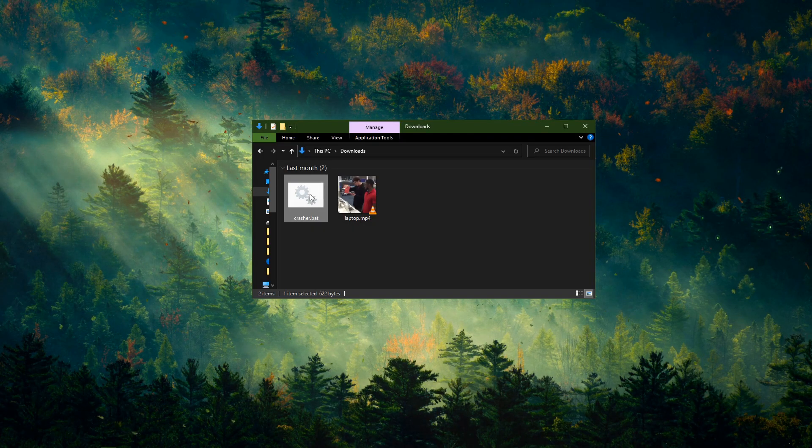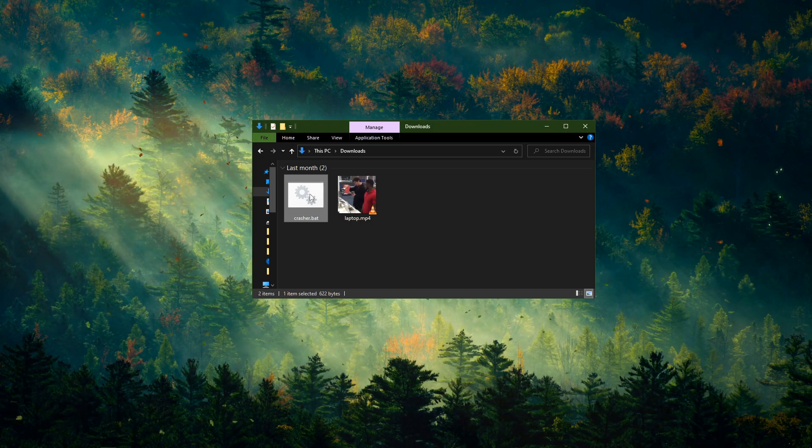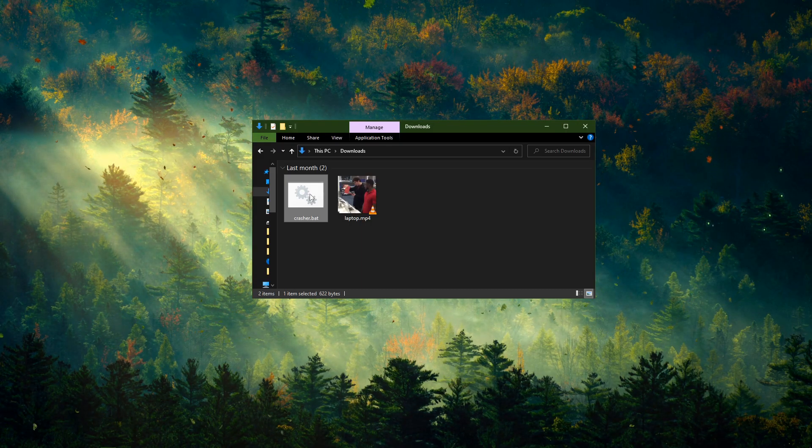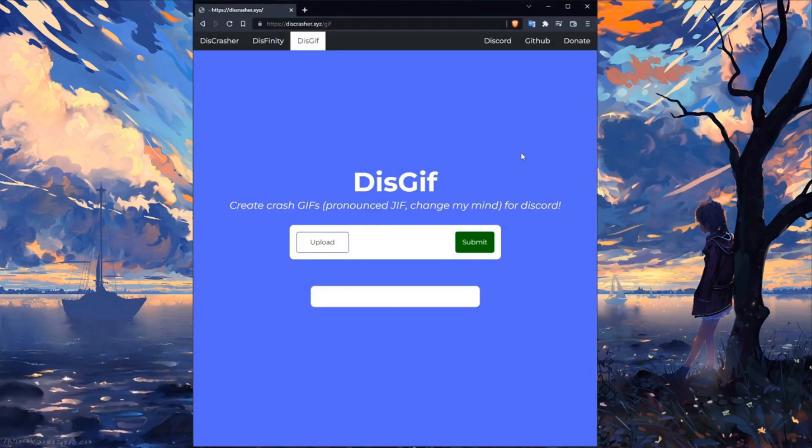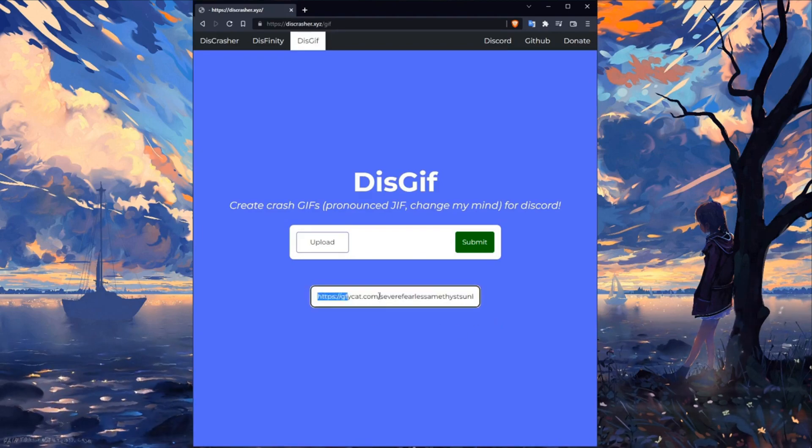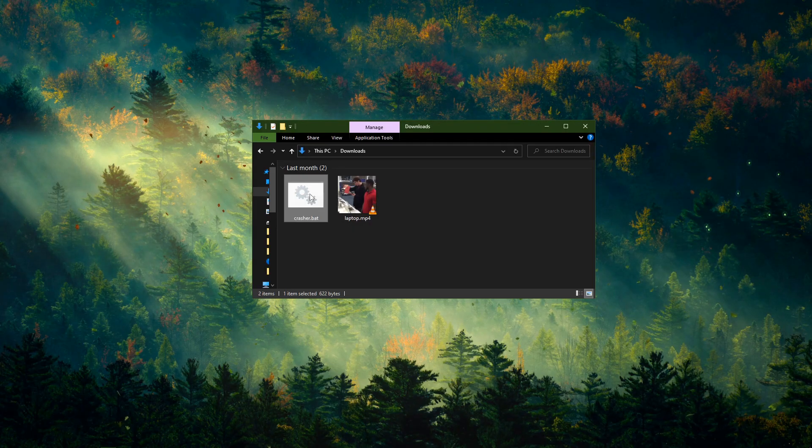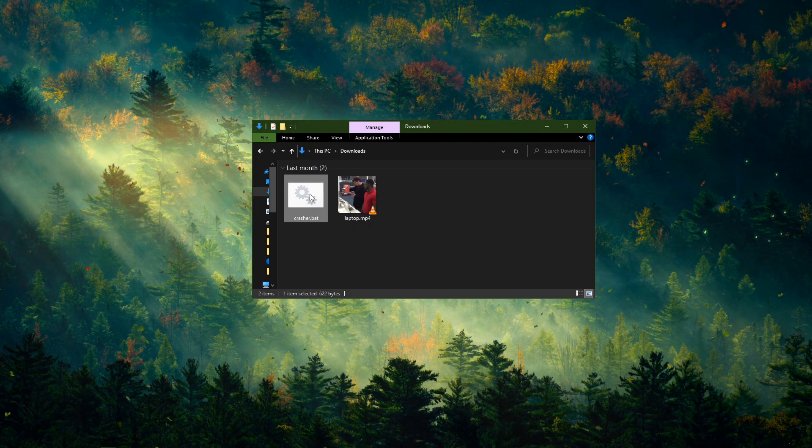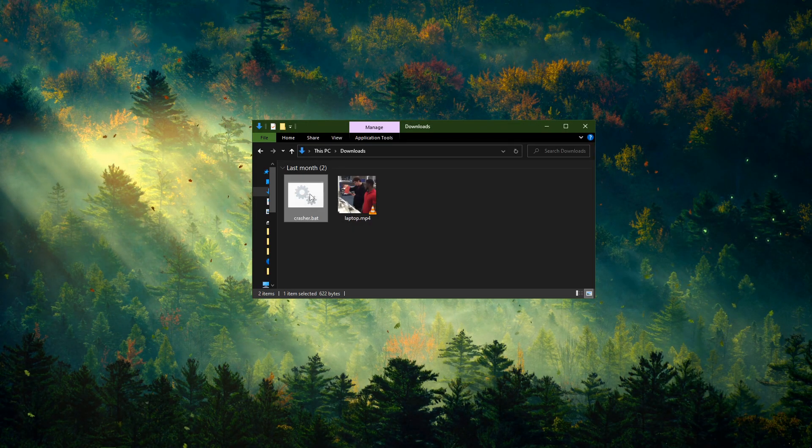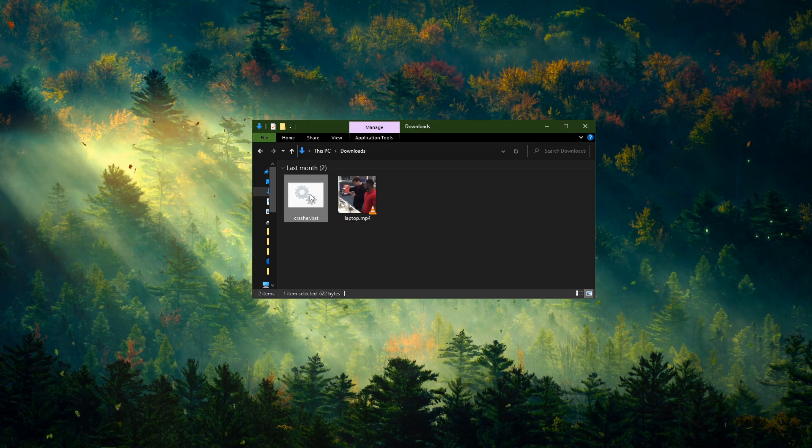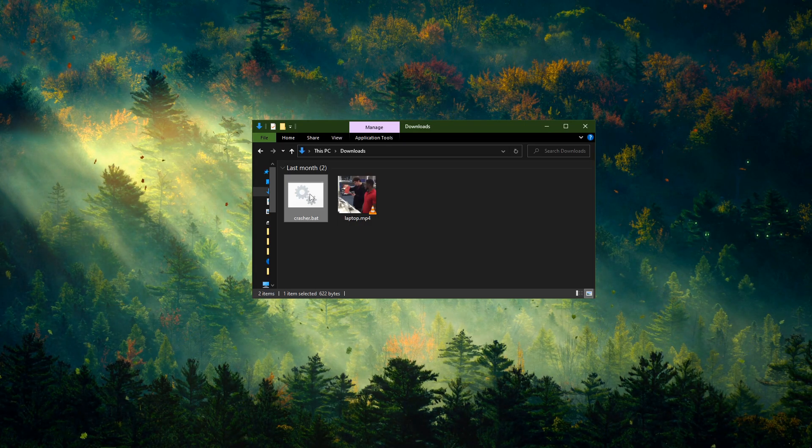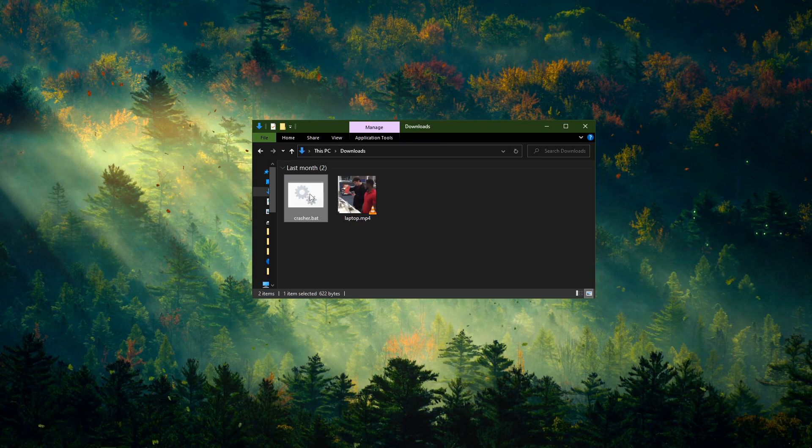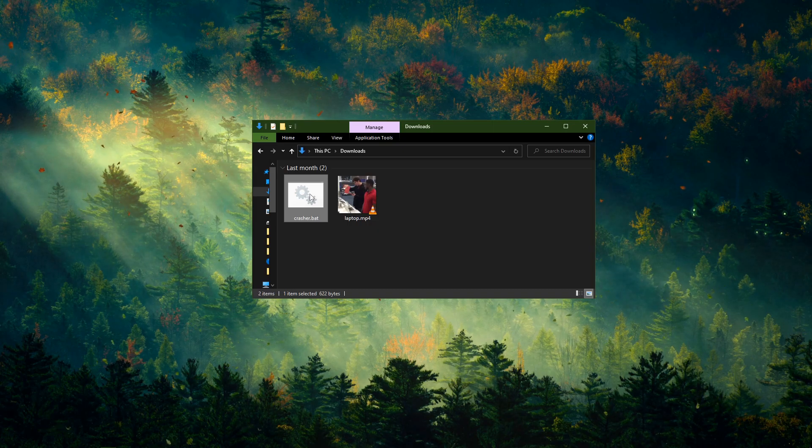Now some of you may ask, but dude wasn't there a website that did this without us having to download stuff? Yes, you are correct. There was a website but due to financial reasons the website has gone six feet under.